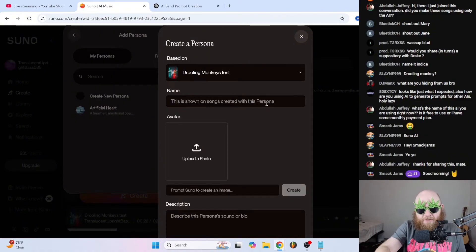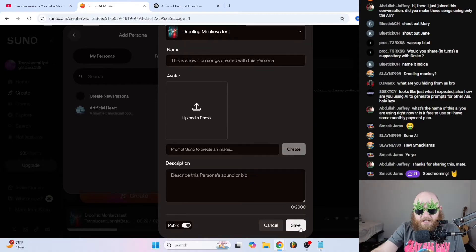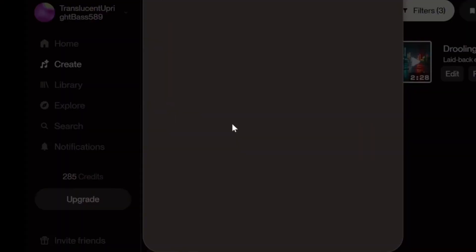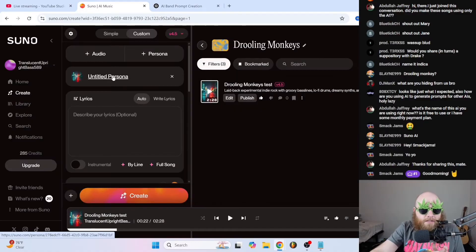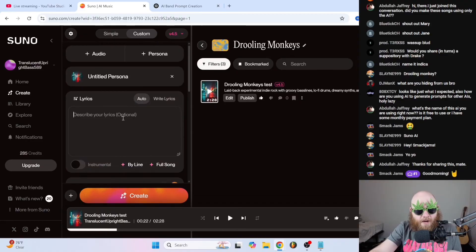You can create a name for the persona — for some reason it usually doesn't let me create a name until after I've already made it, then I can go back and edit it. Save it, and you can choose whether or not to have it public. I like to have mine private — I don't want people stealing the music. Then just select this persona, and now we've got our Drooling Monkeys persona.